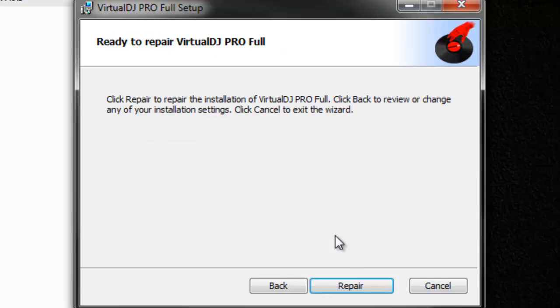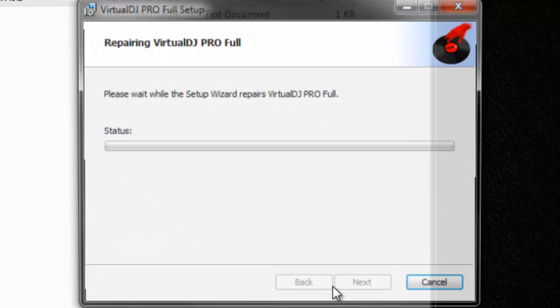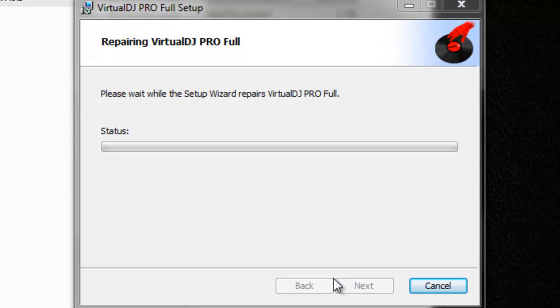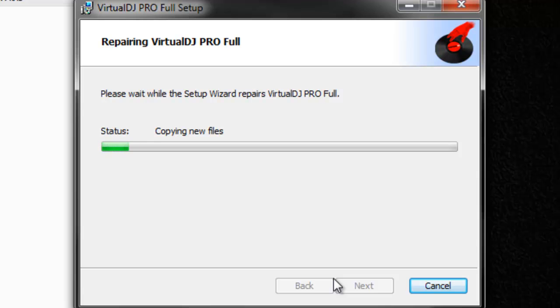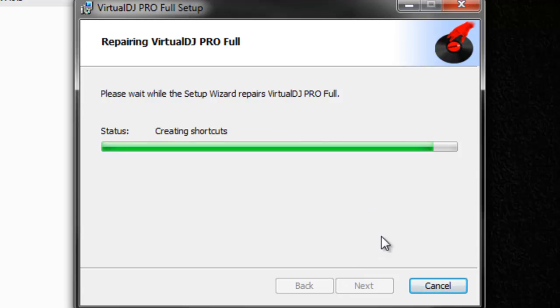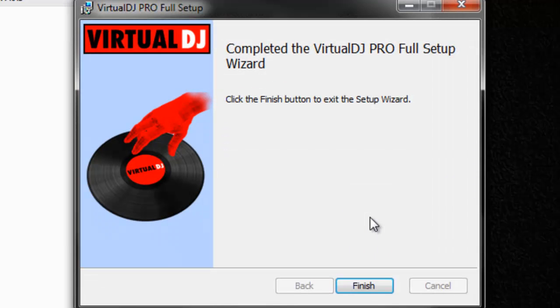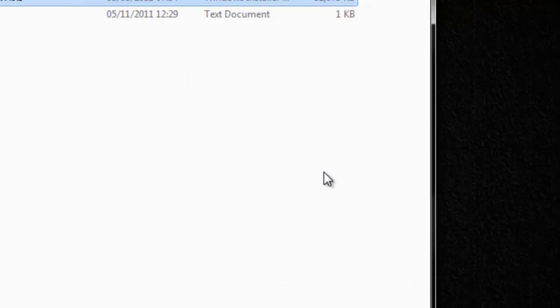And at the end it should ask you if you want to run the file or launch it. Make sure you do not launch the file itself, because that's not what you want to do. That's part of the crack. Untick the launch button and basically click close or finish.